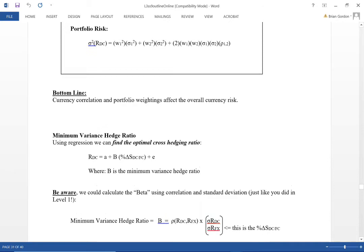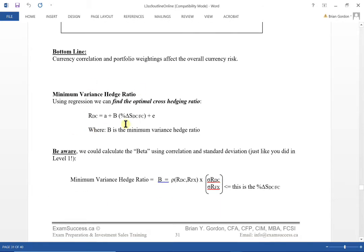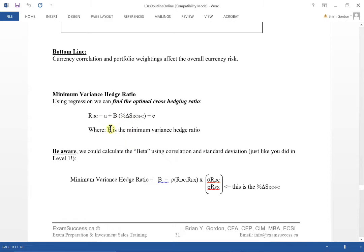Now let's discuss the minimum variance hedge ratio. We may use a regression to find the optimal hedging ratio — the hedge ratio is the beta. Beta is the covariance between the currency and the currency movement, which can be broken apart as the standard deviation of the domestic currency return divided by the standard deviation of the currency movement, times the correlation of the domestic return to the currency movement. On the exam, you may calculate beta or interpret it directly from a given regression.